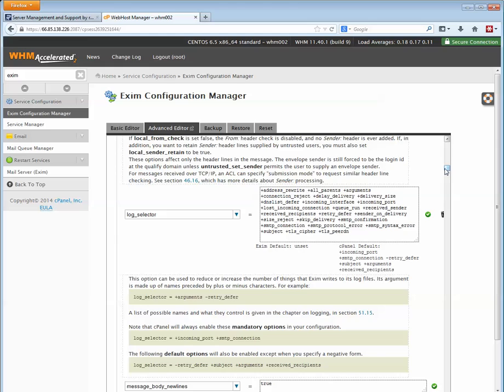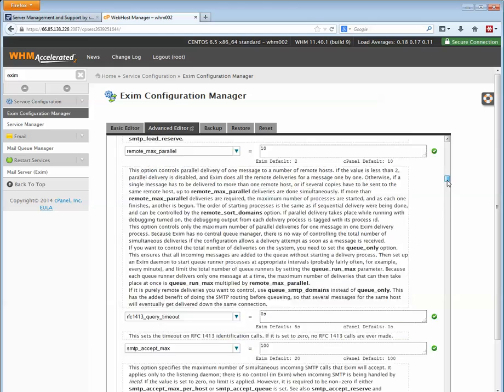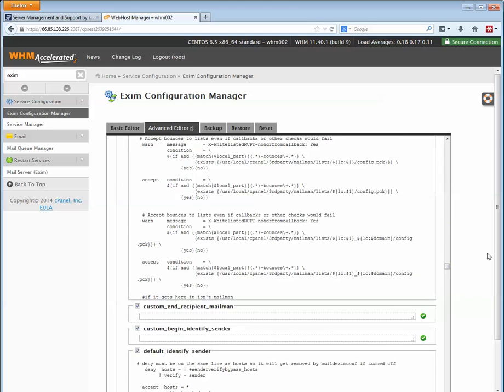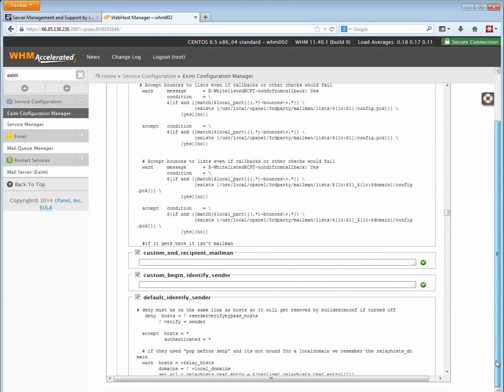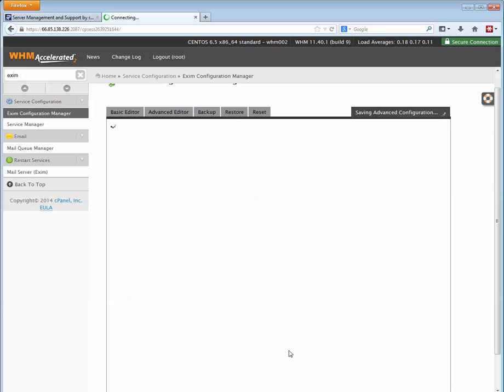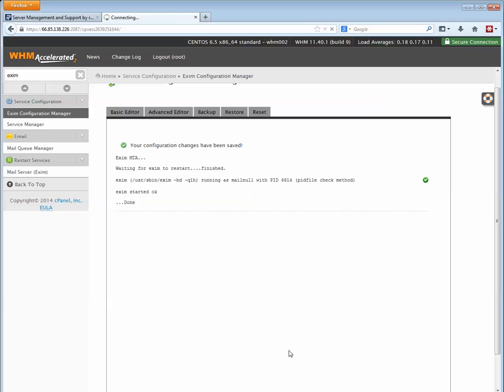If you go over to our blog and check out this post, you can find the details there. After we put this in, we're going to scroll down to the bottom and click save. That will restart Exim and apply the configuration. Now I want to show you an example of what to look for in logs once you've applied this.